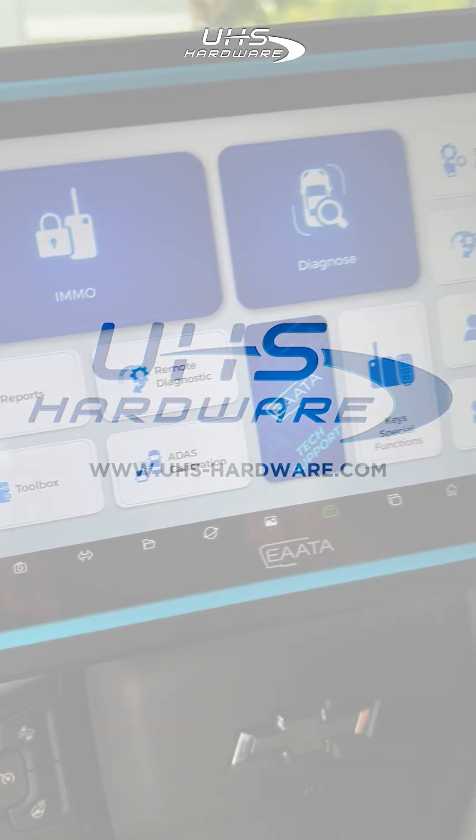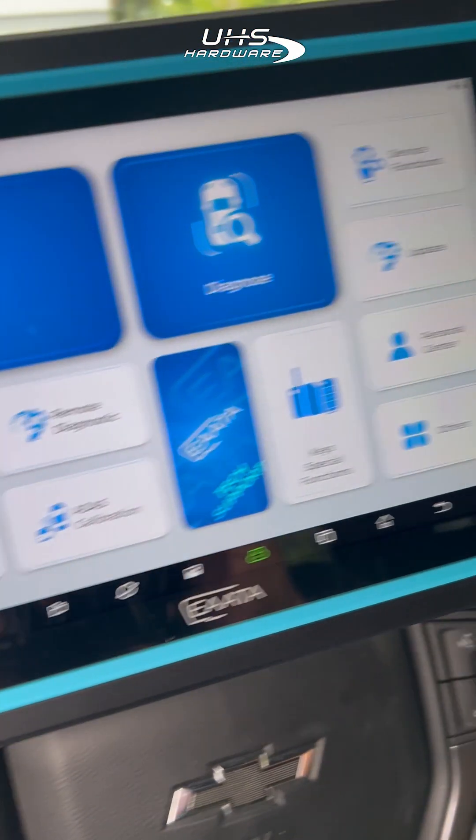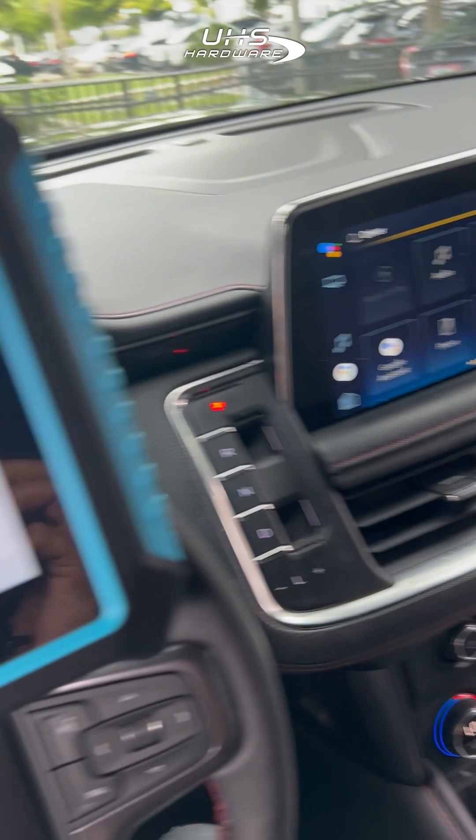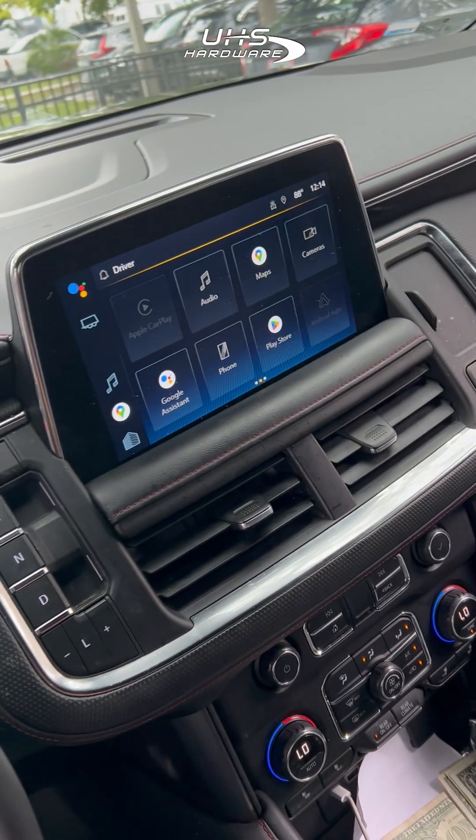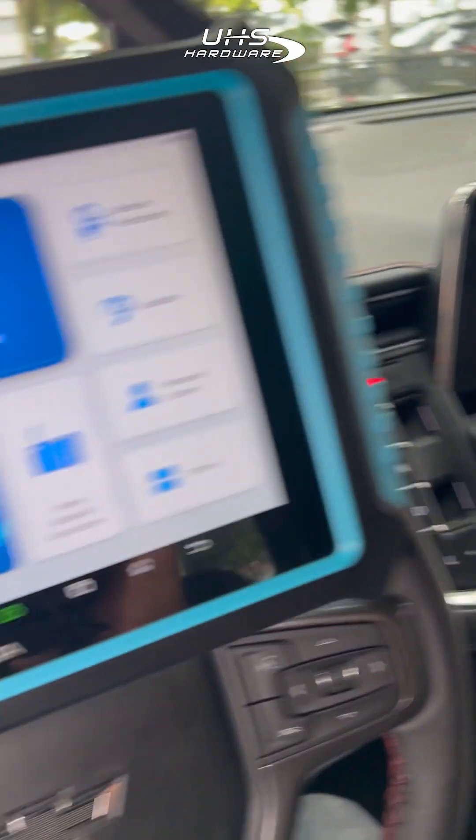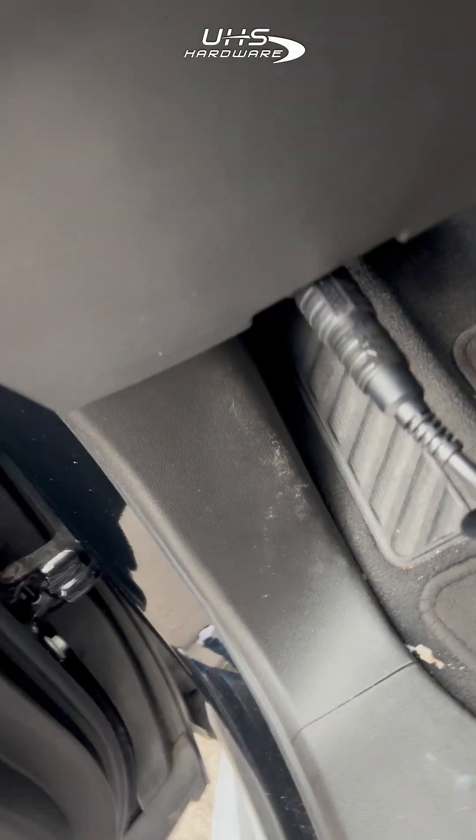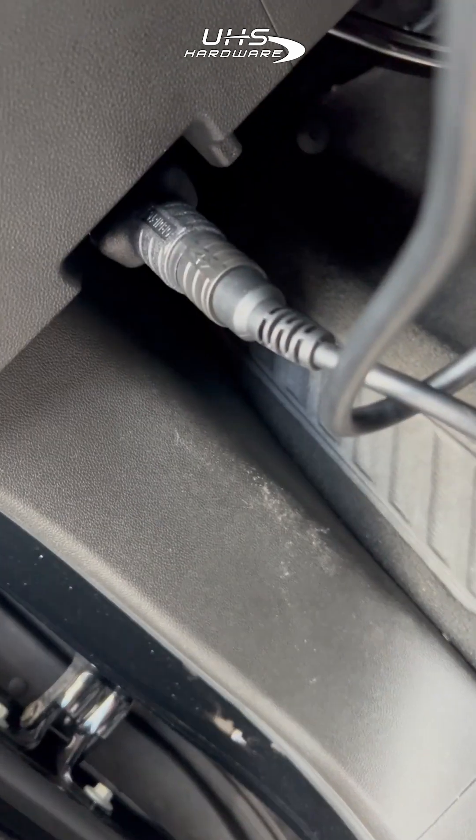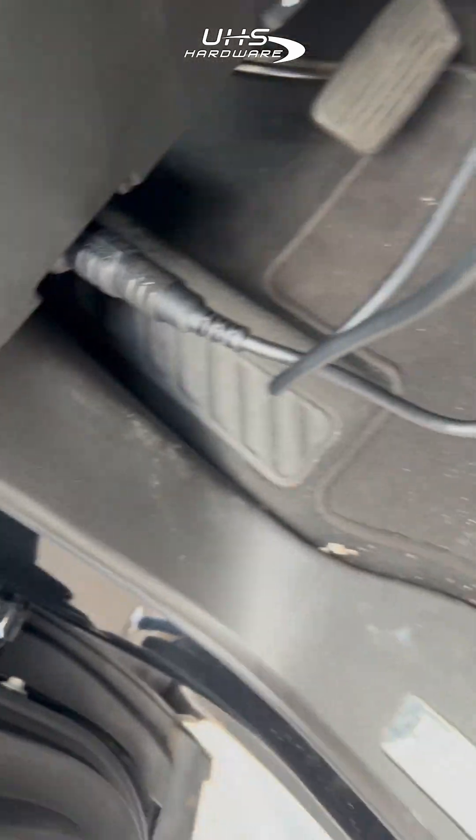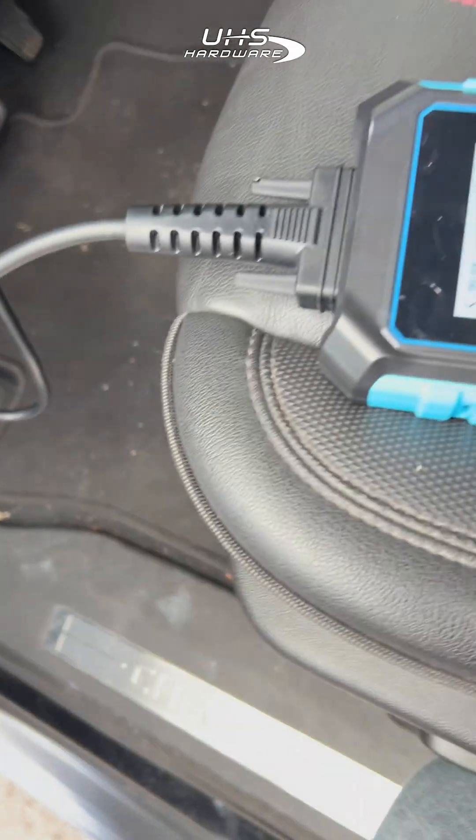What's up UHS Harbor fans, it's me Louie coming to you here from UHS to let you know about this brand new machine we have, the IATA 360 Pro. We're going to connect through OBD to its wireless VCI.